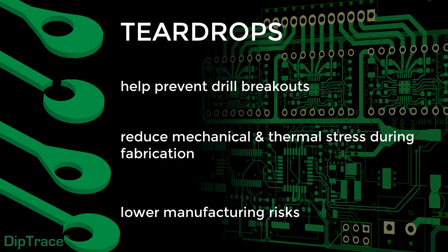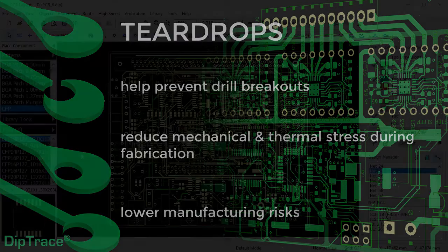Besides, T-drops can be a real benefit when it comes to tight, small, or flex board designs.